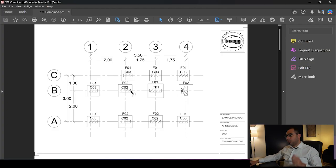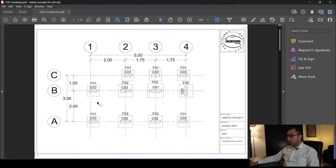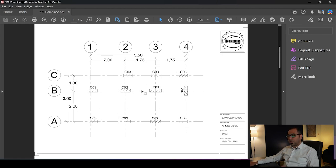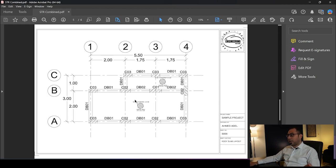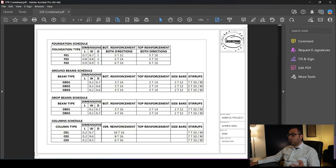We will be taking an example of a small project to make it easy and fast, but this small project will be enough for you to understand the full concept. The project includes isolated footings F1, F2, and F3, then the neck column layout, then the ground floor layout with ground beams and slab on grade. After that we have the columns layout, the roof slab layout with beams and slab, and also the sections and schedules for the footings, ground beams, drop beams, and so on.